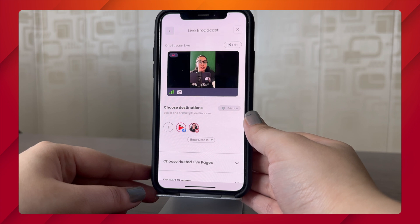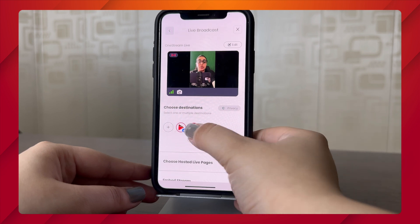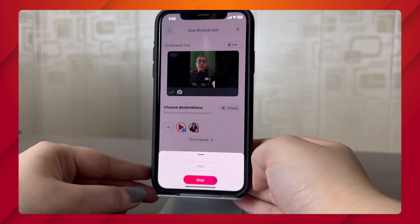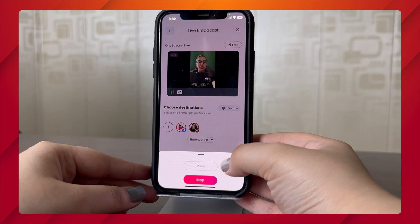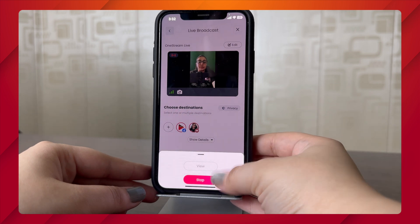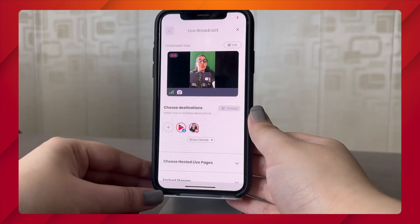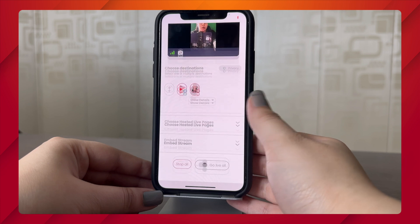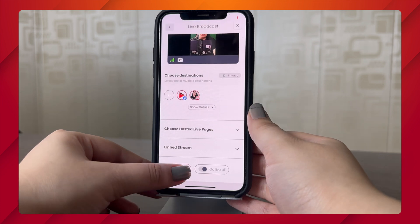In order to view or stop your stream on a specific social destination, you need to click on it and choose the option you intend to use. You can also choose to stop your broadcast on all your social destinations at once by clicking Stop All and clicking Confirm.